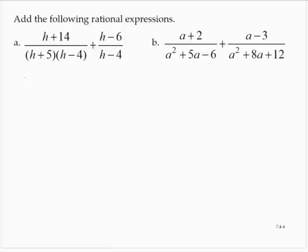We need a common denominator, so let's figure out the LCD. The first denominator is already in factored form as (h + 5)(h − 4), and the second denominator is already factored as (h − 4). So the LCD would be (h + 5)(h − 4).